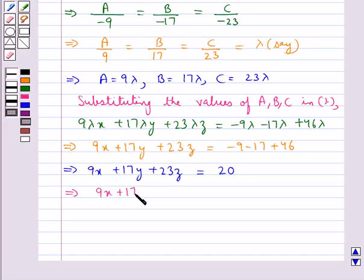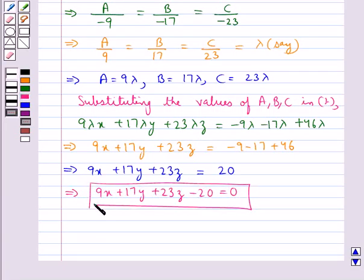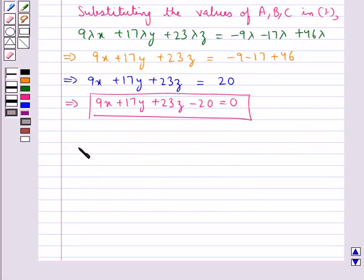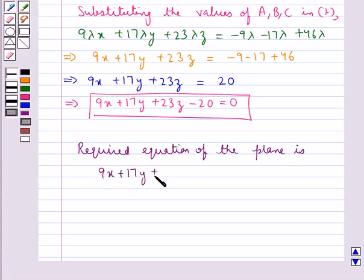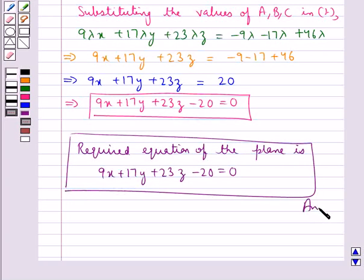Thus the required equation of the plane is 9x + 17y + 23z - 20 = 0. This completes the session. Hope you have understood the solution for this question.